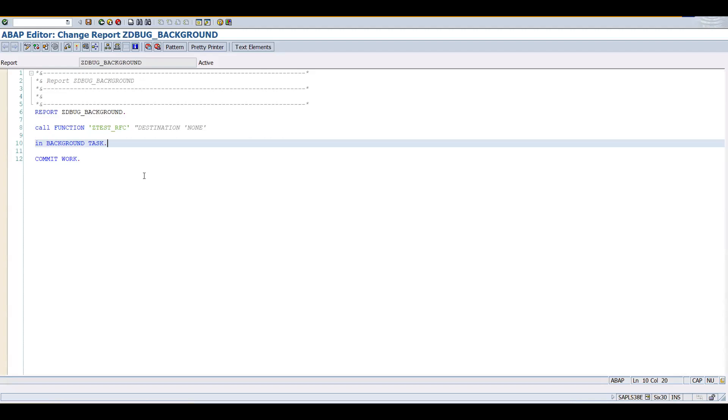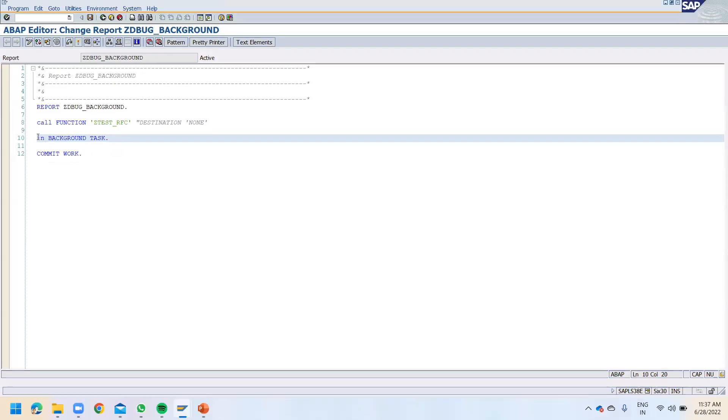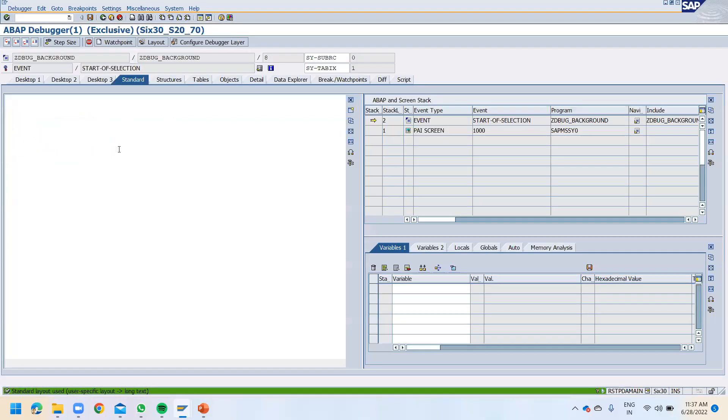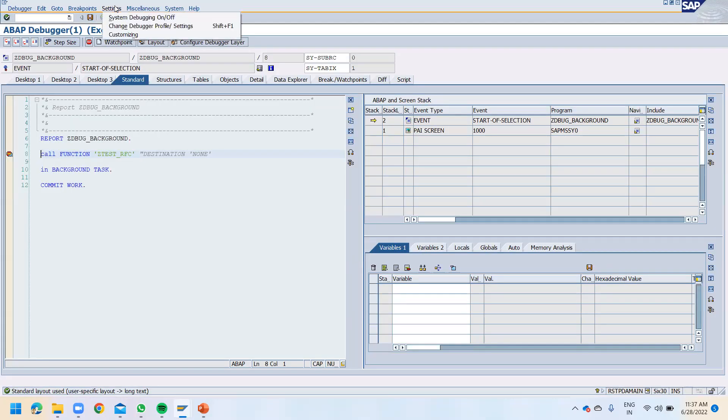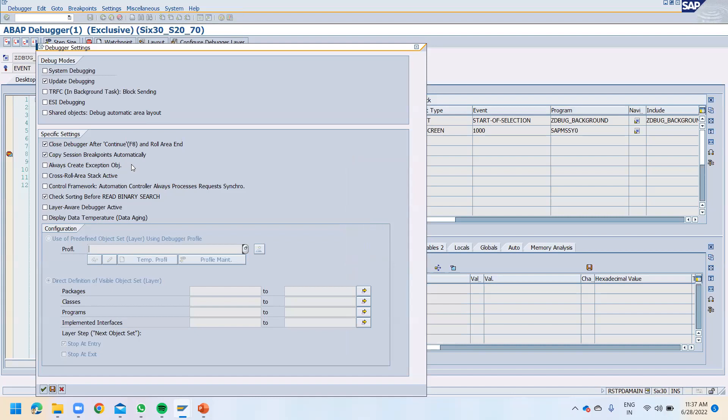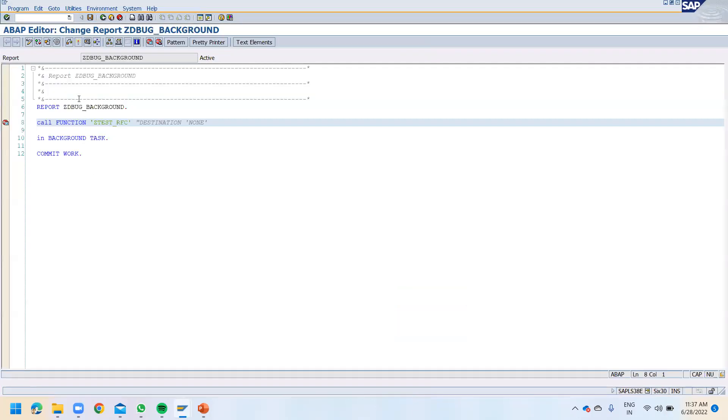Another way in order to debug this one: what we can do is we can go into debugger mode. Let's put the breakpoint over here and just run this one, and go into these settings, change debugger profile and settings. And here you have this option: TRFC block sending. So what you can do is you can enable this one, TRFC block sending. Click on this OK button, and then click on F8. So now you have come out from this particular session.